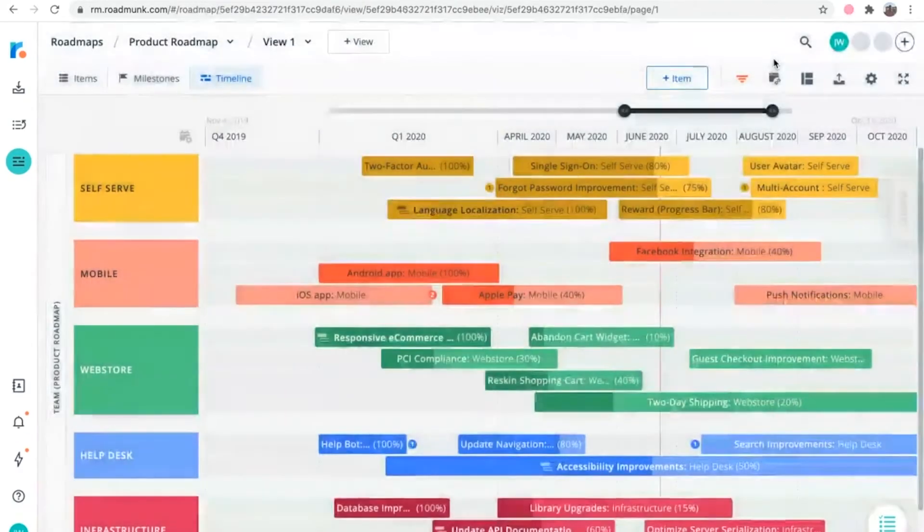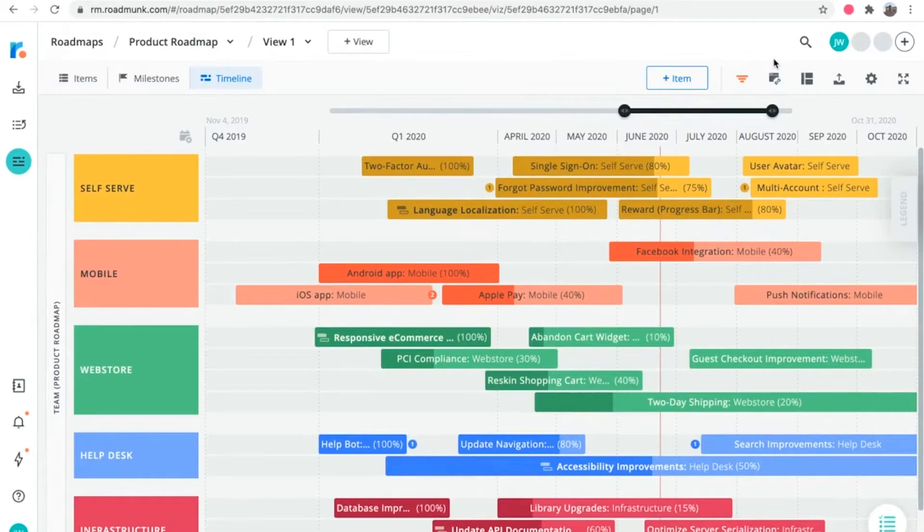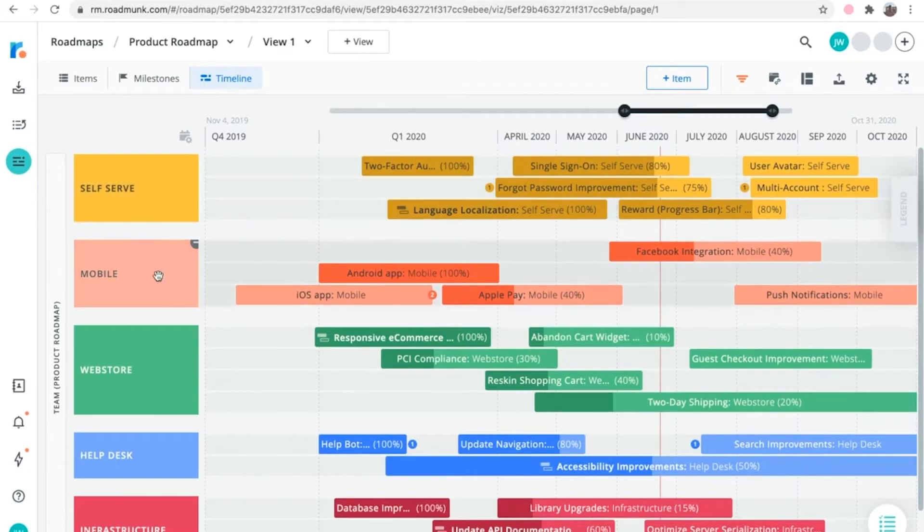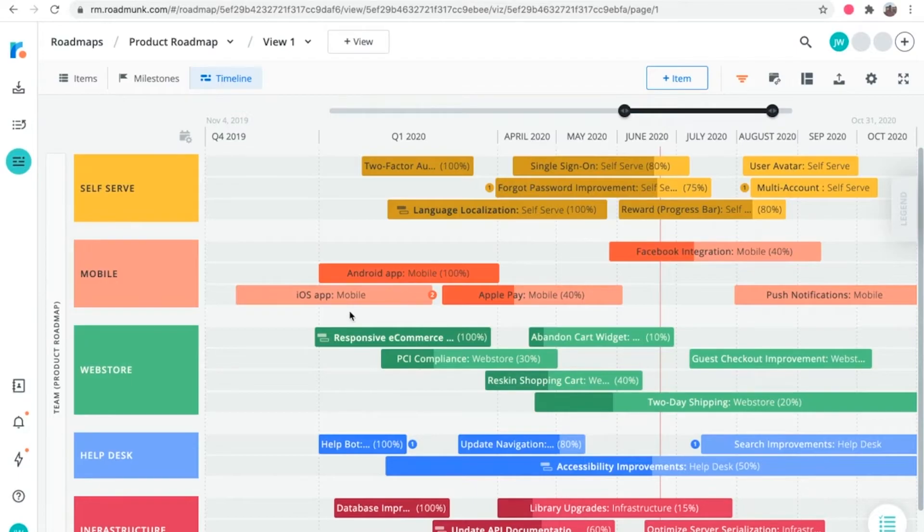All timeline roadmaps start out with just the time header, which only gives you a one-dimensional view of your roadmap items. That's where timeline headers come into play. Headers allow you to add more detail to your timeline by grouping items vertically on any field in the roadmap, in addition to plotting them horizontally along a timeline. In fact, you can add both a header and a subheader to a timeline in order to further organize items in each grouping by a second field.